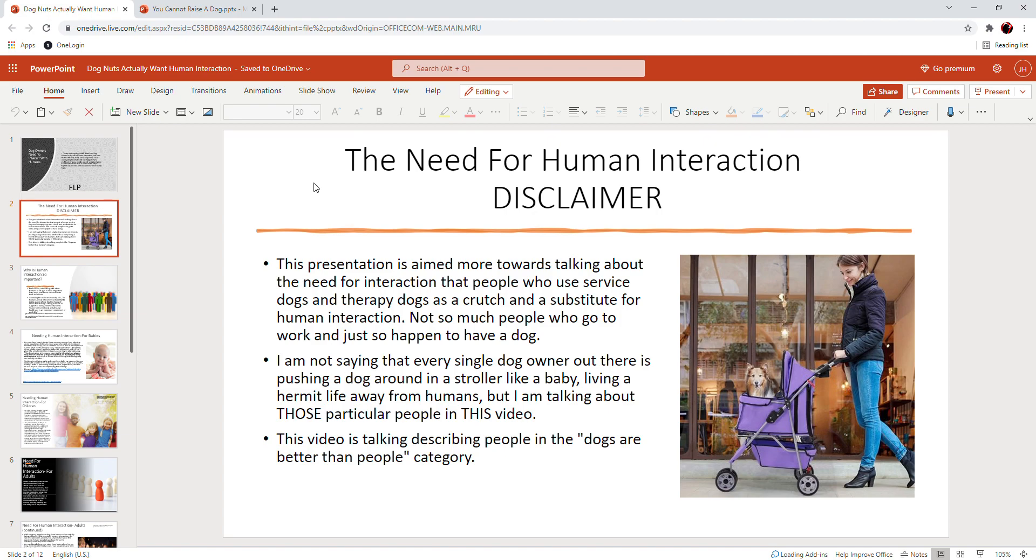This video is describing people in the 'dogs are better than people' category. Like just for example, last year my wife and I went to the supermarket where we live late at night, and this was prior to the C word.